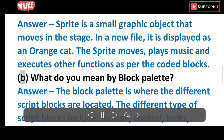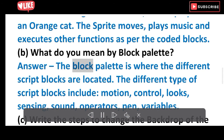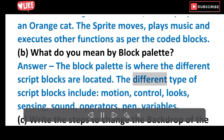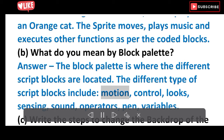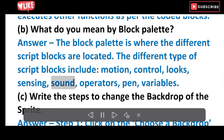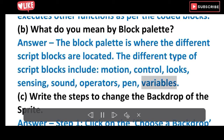B. What do you mean by block palette? Answer: The block palette is where the different script blocks are located. The different types of script blocks include motion, control, looks, sensing, sound, operators, pen, and variables.